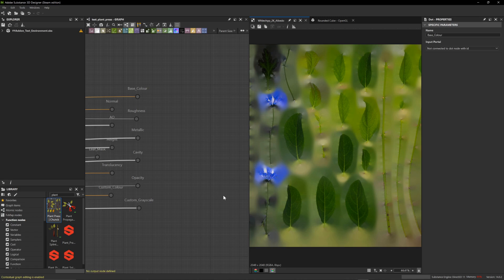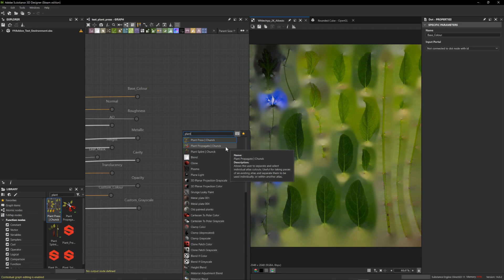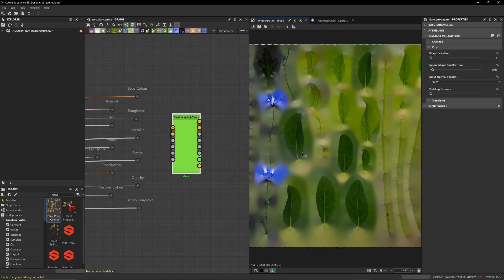Now that Substance Designer is looking in the correct place for these nodes, let's start using them. You can go down into the library — I've already searched for 'plant' and that brings up any plant-related nodes that Substance Designer is referencing. You can also hit Spacebar and start typing 'plant.' The first node I'd like to showcase is the Plant Propagate node. The description says it allows users to separate and select individual atlas cutouts, useful for taking existing atlases and separating out those pieces individually.